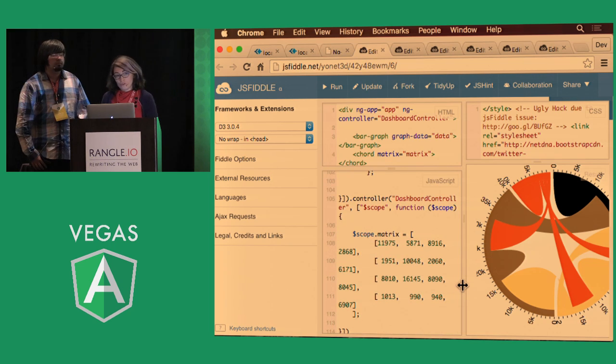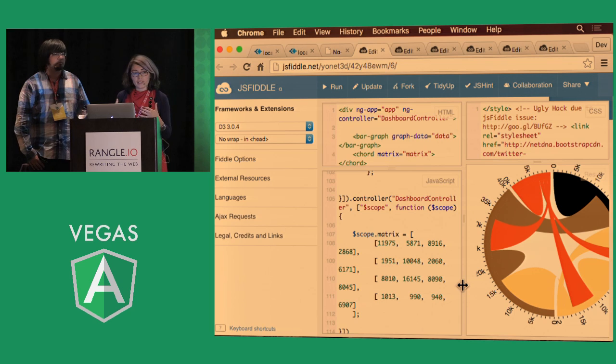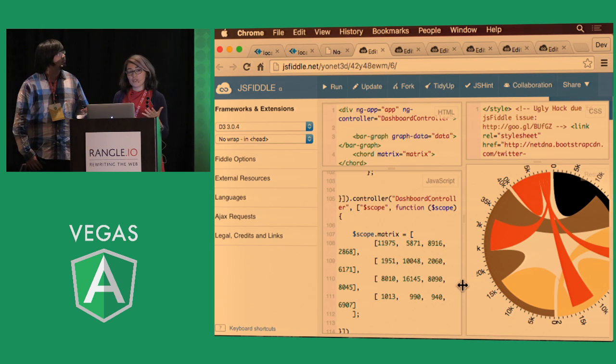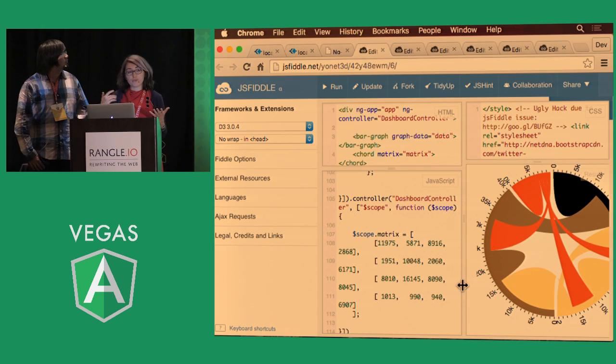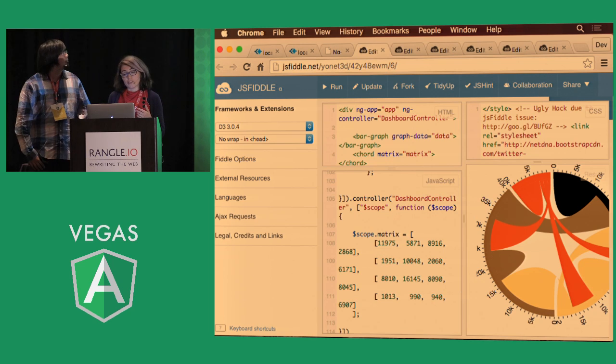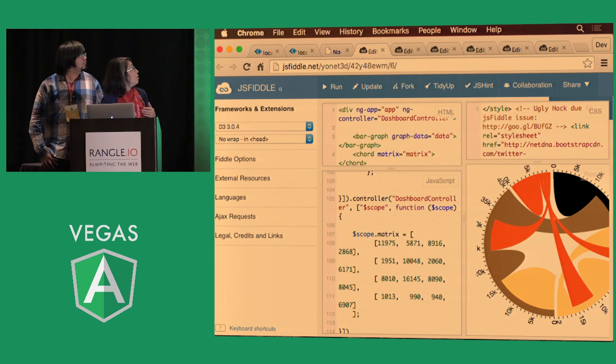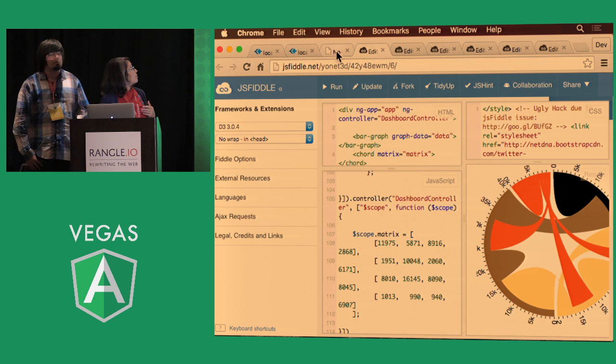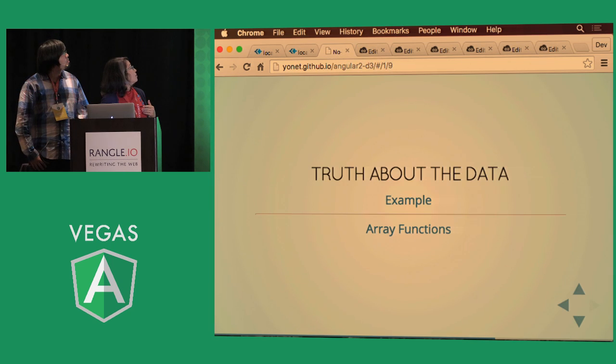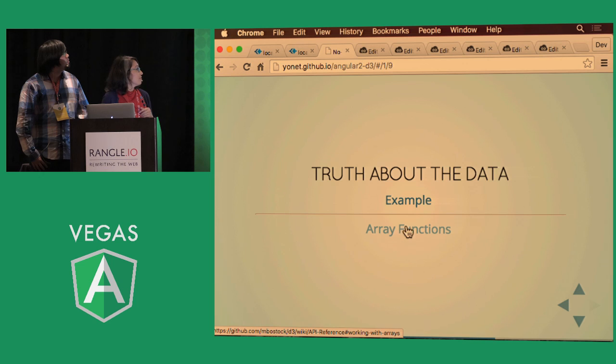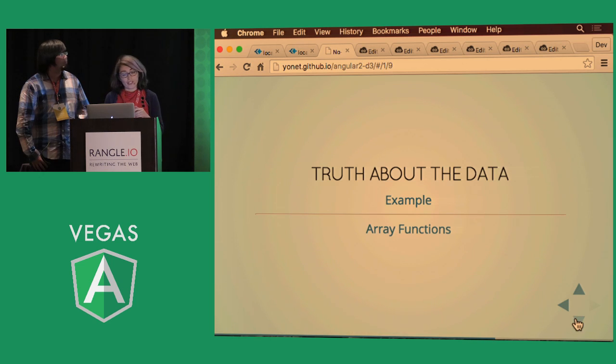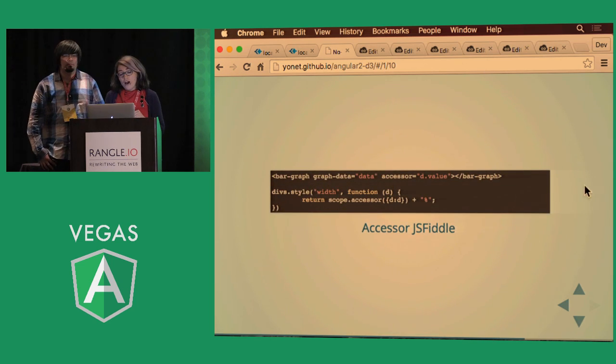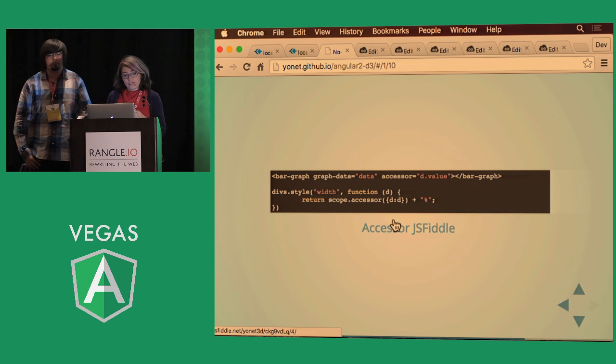So there are a few ways to approach this. Once you have your data from your API, you can manipulate it and put it in the format that you want, in a service and in your controller. But also, you can take advantage of the array functions that comes with D3, and there are a lot of them.